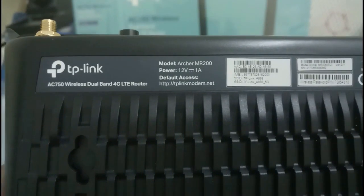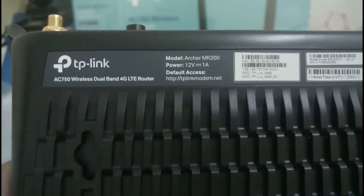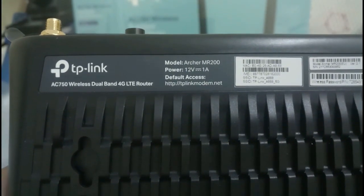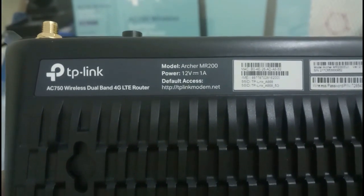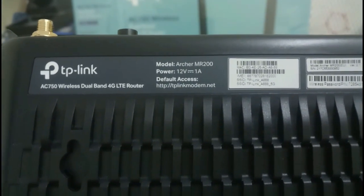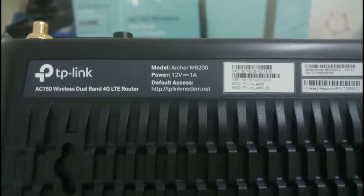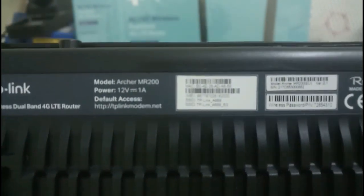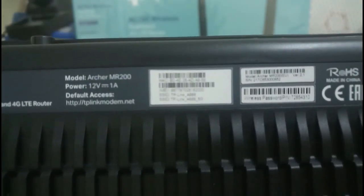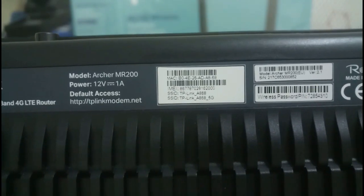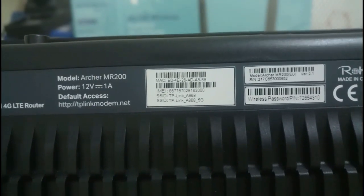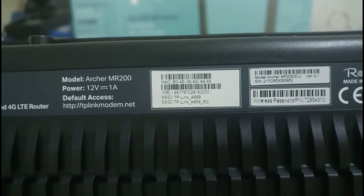I'll make it clear. This is the model and power volt: 12 volt 1 ampere. There's a wireless password written here.